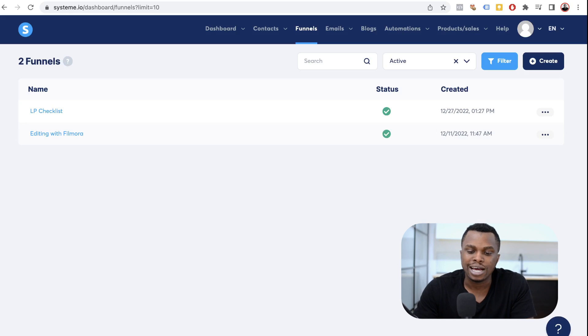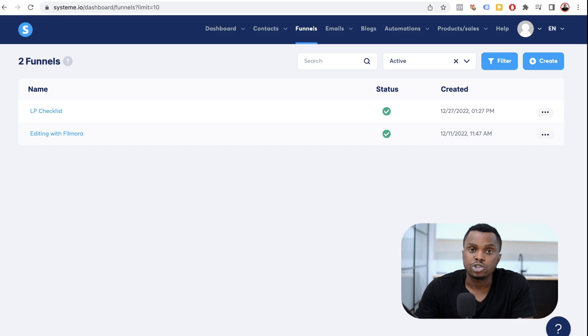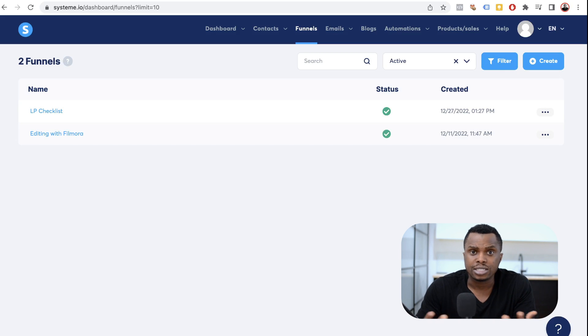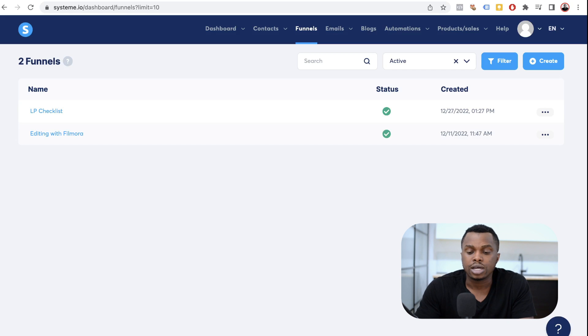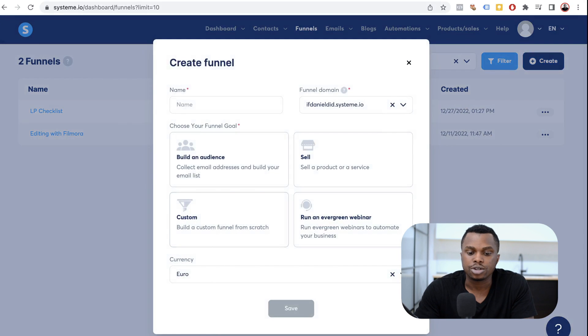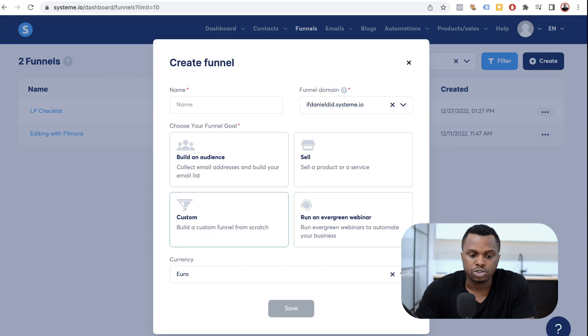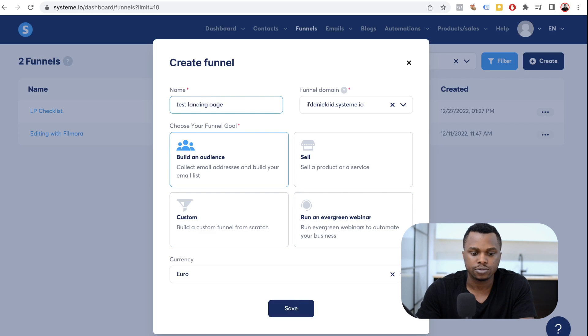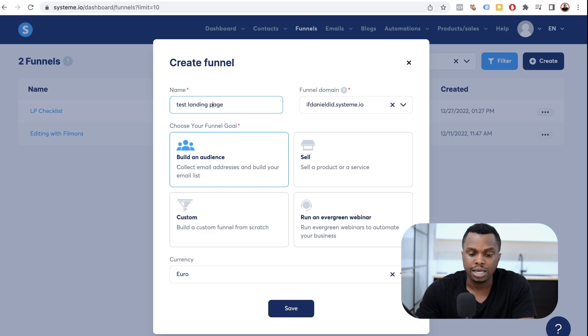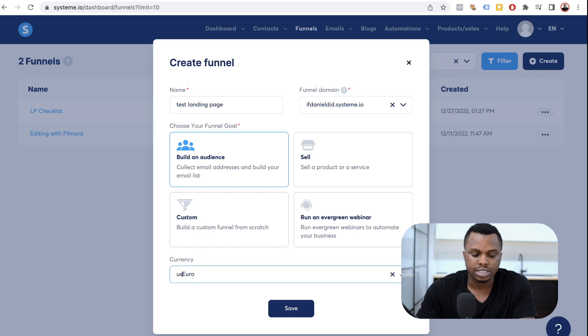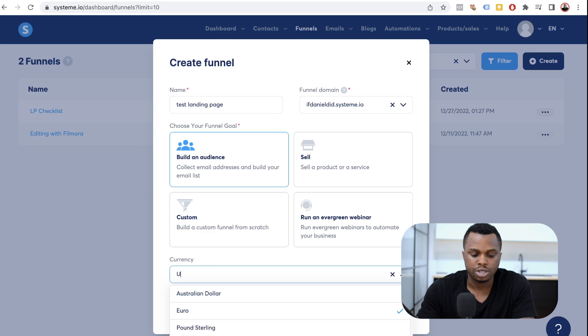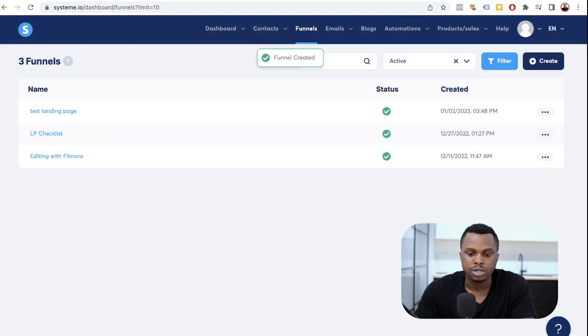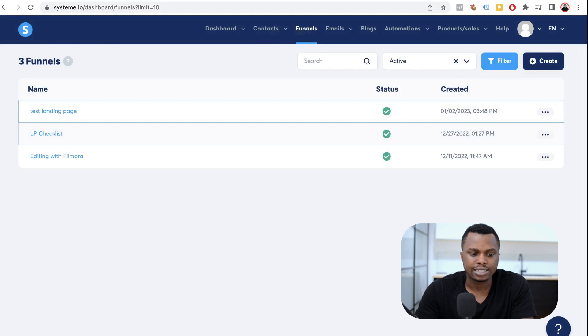I'm inside of my system.io account right now. So what I want to do is to build a landing page, a simple landing page that we can use with thank you pages and things of that nature that we can use to collect emails. So the first thing you want to do is to click on create. I'm going to click on build an audience and then I'm going to name my landing page, test landing page. As you can see right here, our domain name is not connected and I'm going to select my currency, which is going to be US dollars. Save. We have our test landing page. I'm going to click on that.